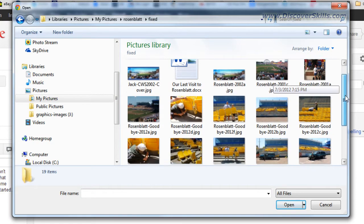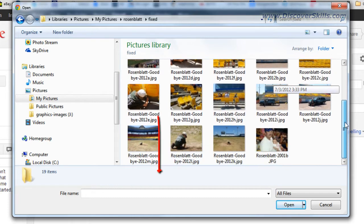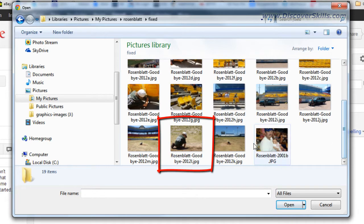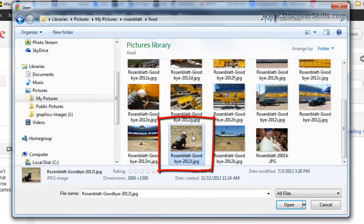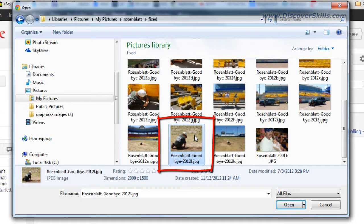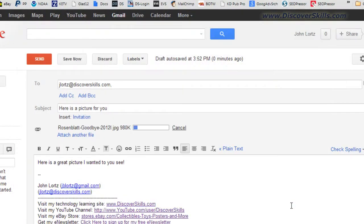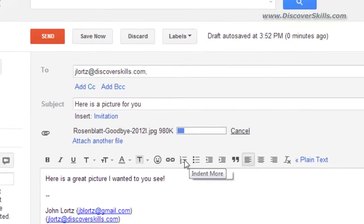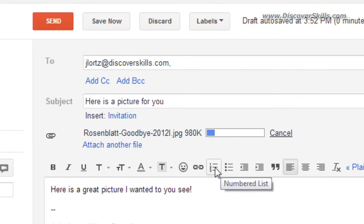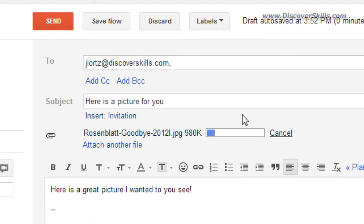Alright so what I'm going to do in this case is I'm going to scroll down and there is the picture that I want to send, so I'm going to go ahead and click on it and then I'll click open.